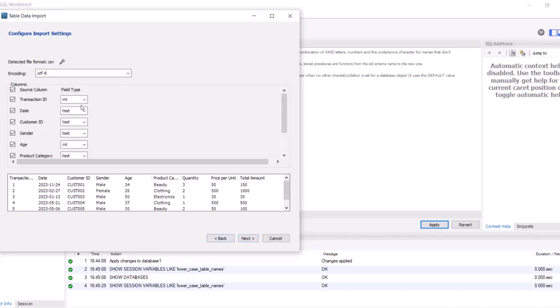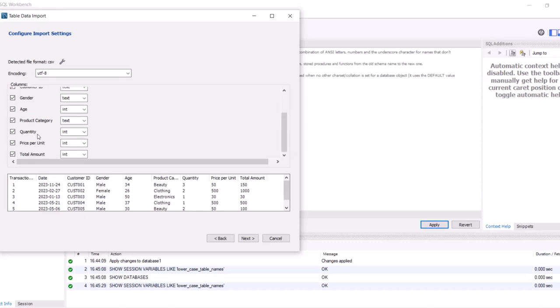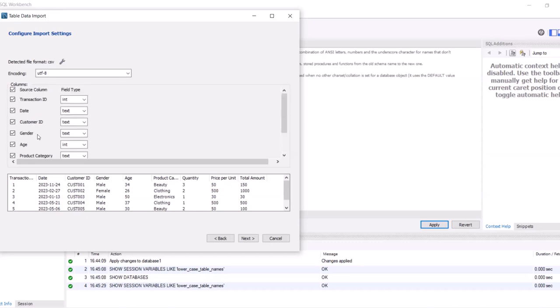Now it's showing all the columns, all the header columns inside the dataset like transaction_ID, date, customer_ID, gender, etc. It's showing its data type like integer or text, and we can change it from here also.